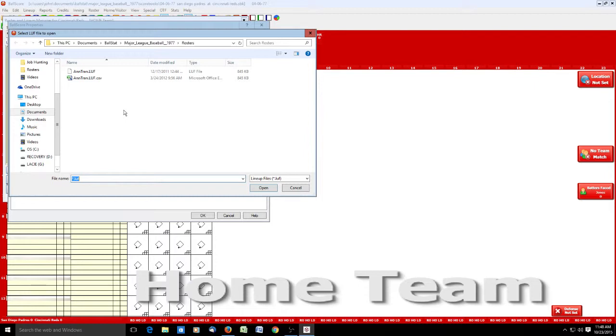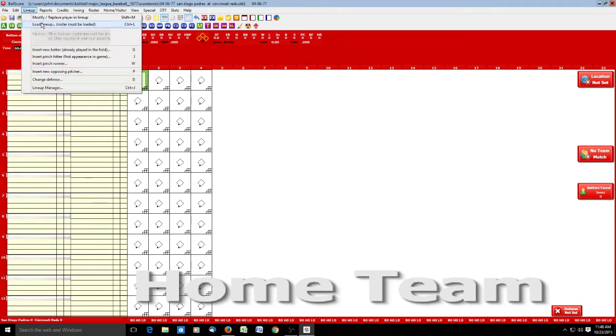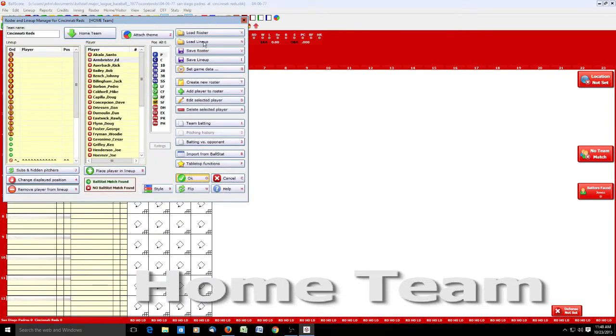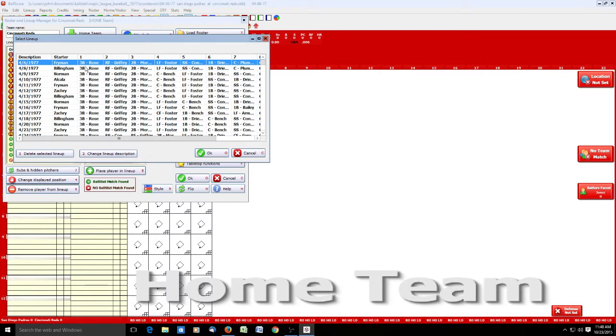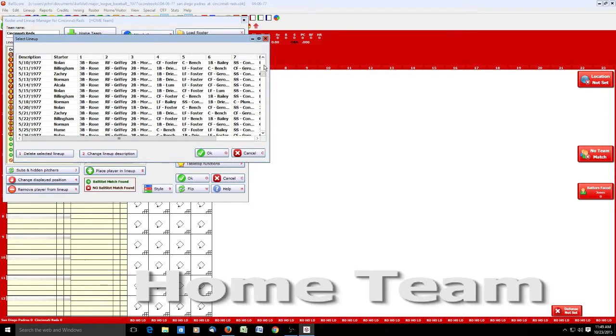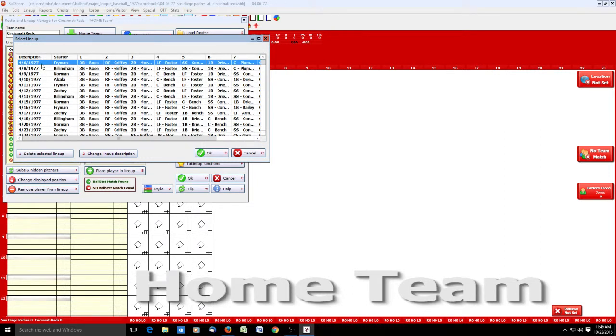We go back here and now our Windows 10 glitch appears again. That's annoying. Go back to lineup manager, load lineup, and there's our first date. A couple buttons here - delete selected lineup after you've played this game. The next time you pull up Cincinnati, you may want to just get rid of this lineup from 4-6 since you've already played that game. Or you can keep it and just scroll down to whatever date you're playing. You can also change the lineup description. So we'll select 4-6, click OK.